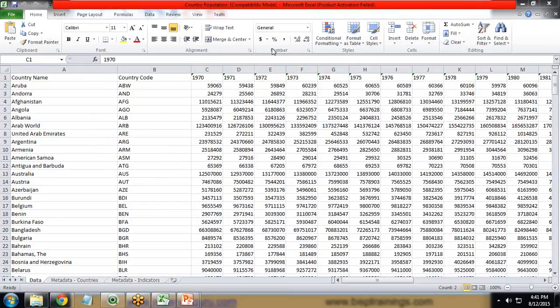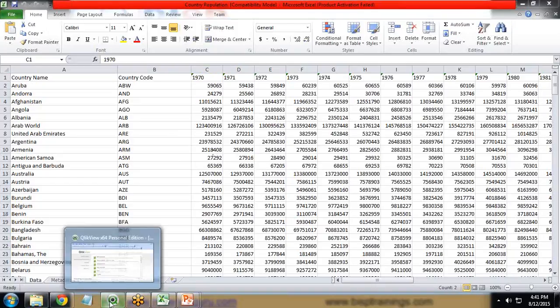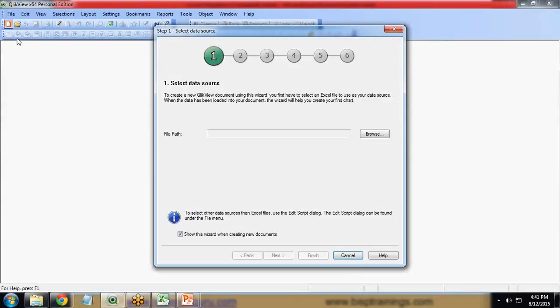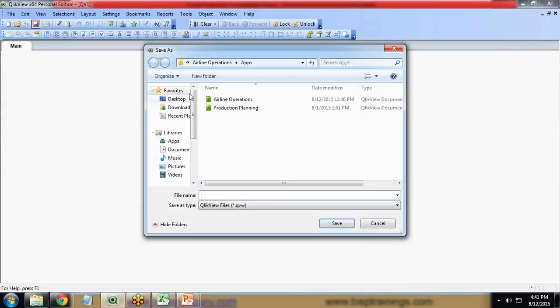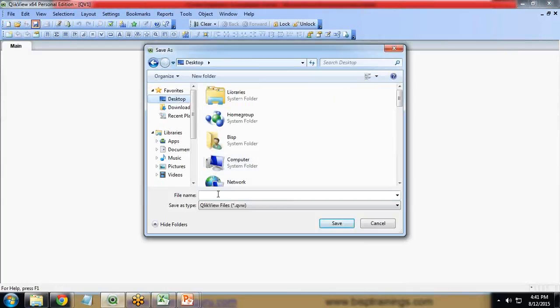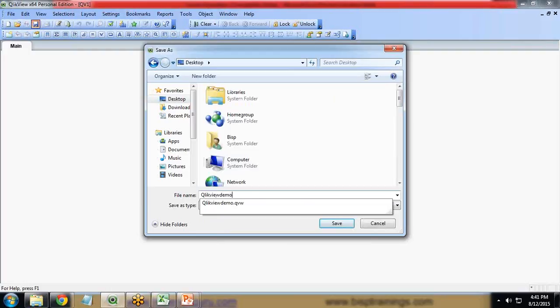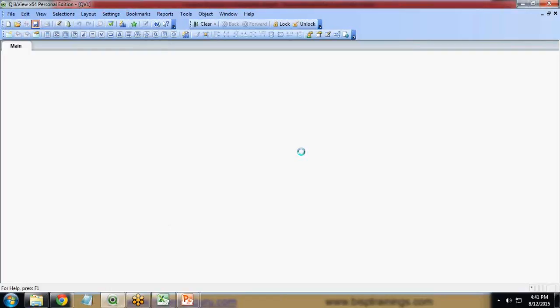Now we will see how to convert this cross-tabular data into a simple flat file data so that we can create reports or dashboards and do further analysis easily. First, I will create a new QlikView document and cancel it. Let me save this QlikView document on my desktop as QlikView demo. That file already exists, so I'll just replace it.